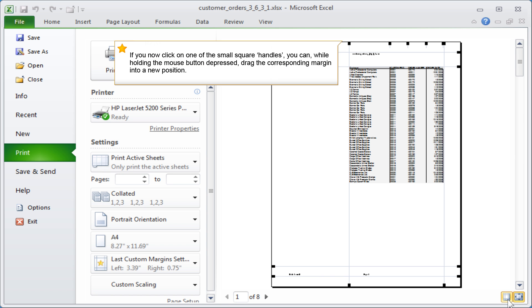If you now click on one of the small square handles, you can, while holding the mouse button depressed, drag the corresponding margin into a new position.